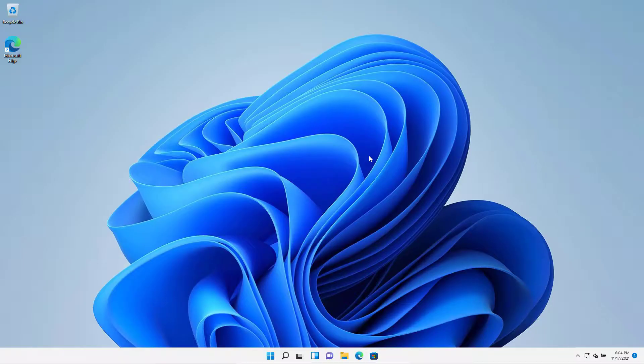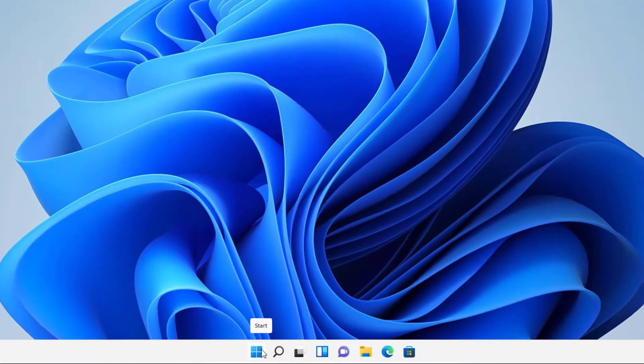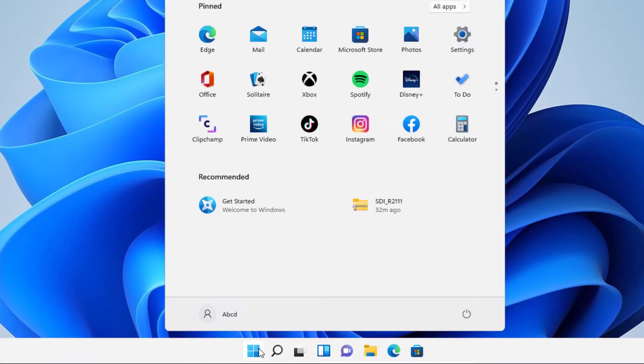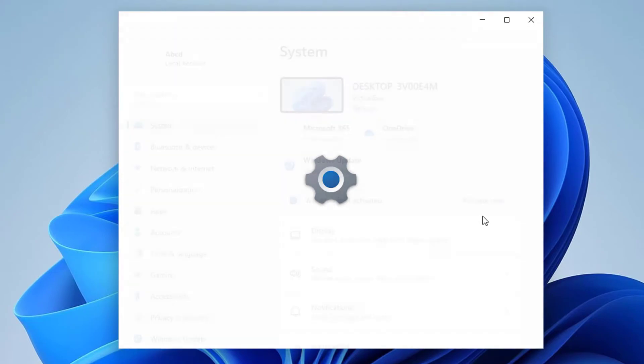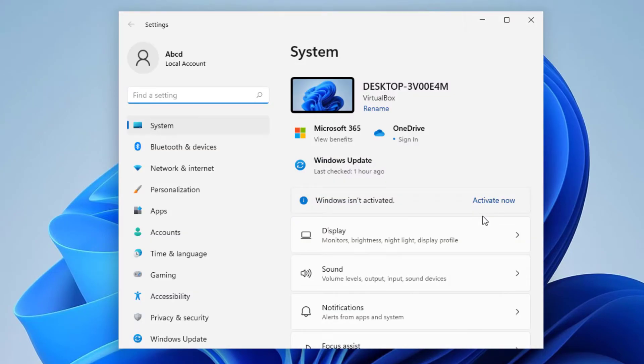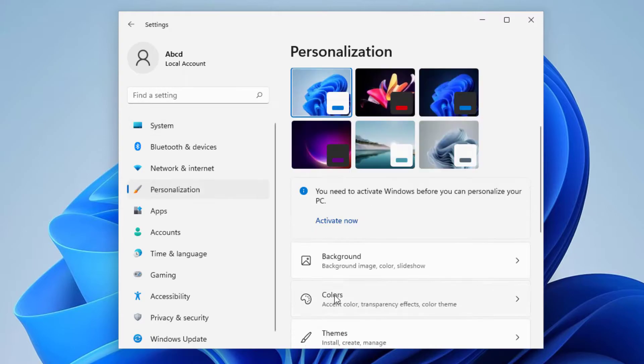Hey guys, today on this video I will show you how we can enable dark mode on Windows 11. Let's get started. Click on Start here, click on Settings, now here click on Personalization. If your computer is activated...